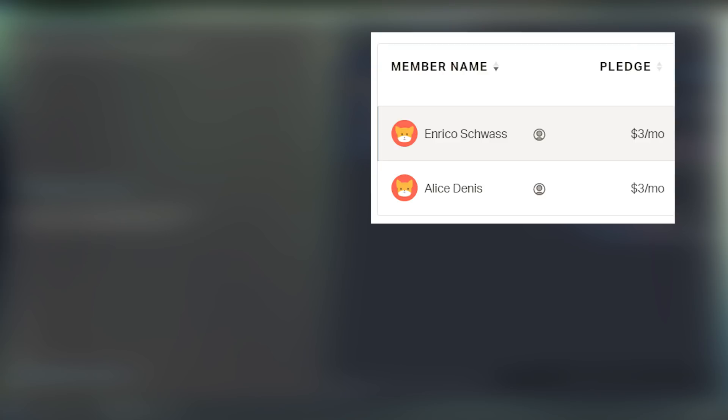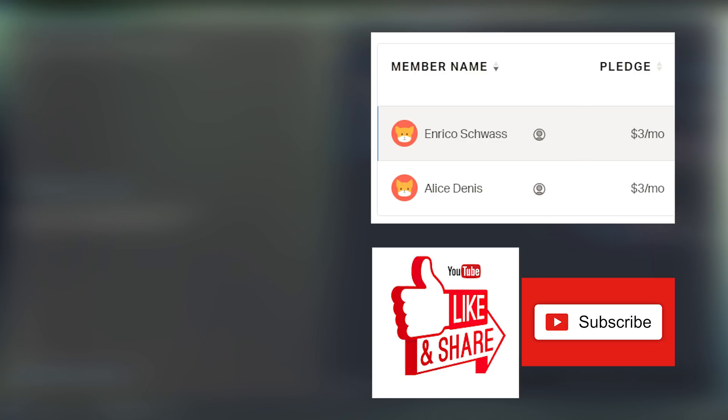And that does it. Those are the libraries that I wanted to cover today. I hope this video comes in handy to my fellow Python developers in these trying times. I want to give a special shout out to my first two patrons, Enrico Schwaz and Alice Dennis. Thank you guys. Your patronage means a lot. Also, thanks to everyone that watched this video. Please remember to like and subscribe and consider checking out the other videos on my channel. Until next time. Bye.